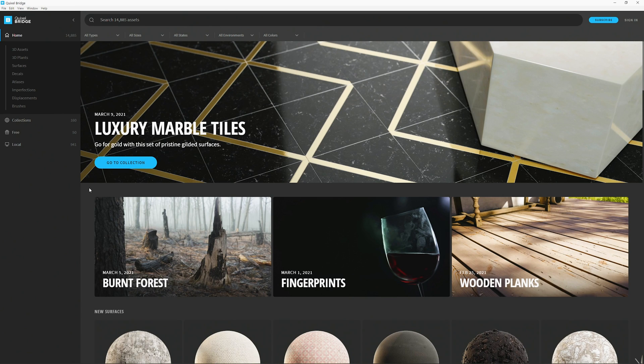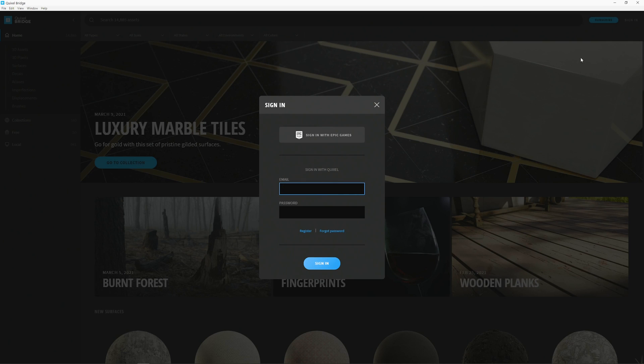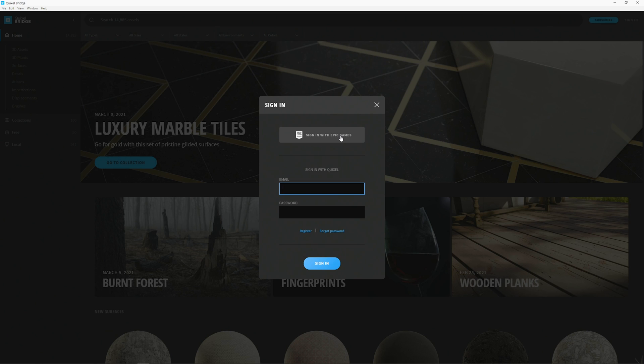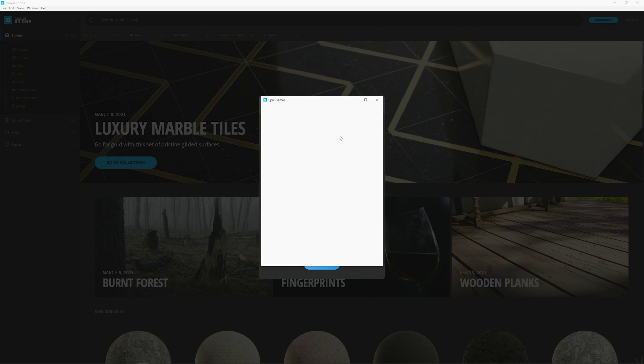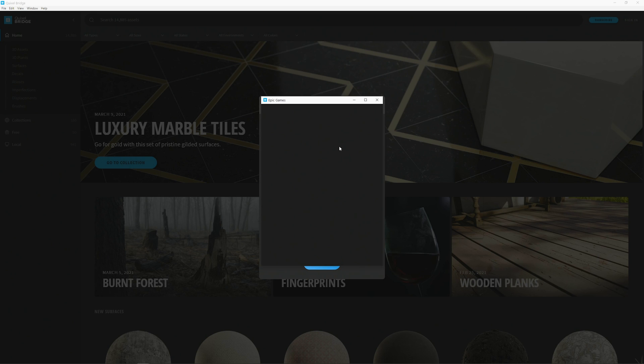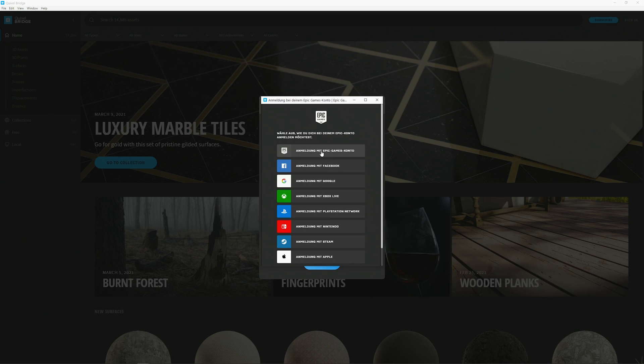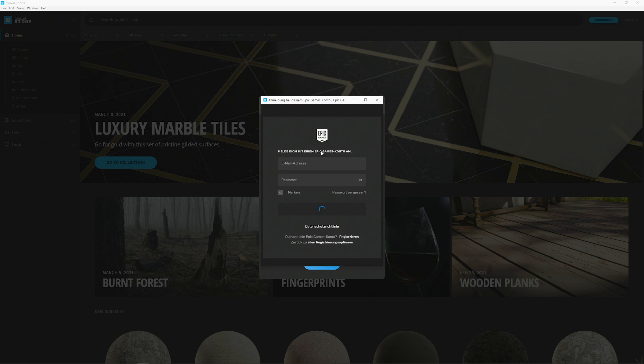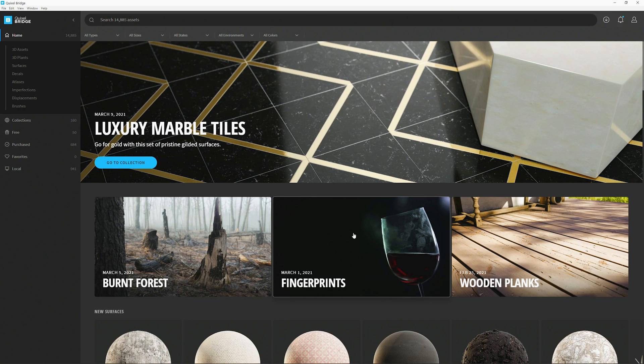Once it's opened up go to the sign-in in the top right and sign in with your Epic Games account. With your Epic Games account it's completely free. You can use all of the assets from Quixel Bridge so you don't have to pay for anything here which is really great. Click on sign-in now, sign in with the Epic Games account, type in your mail and your password. Now it's loading and you're signed in.